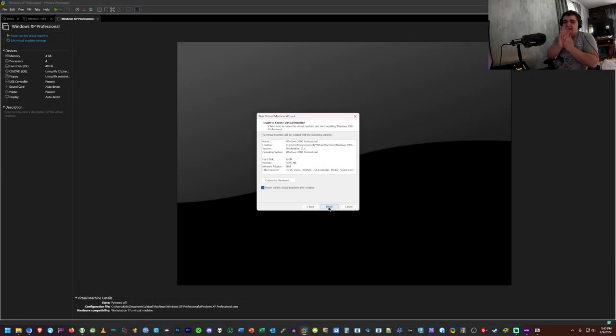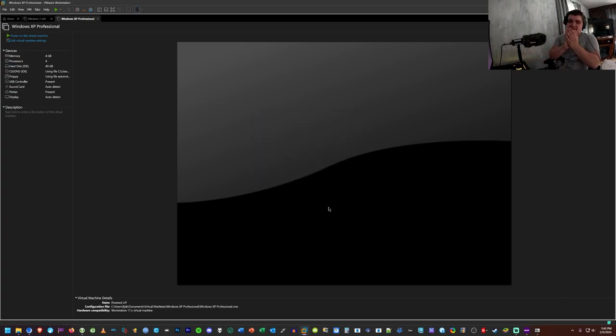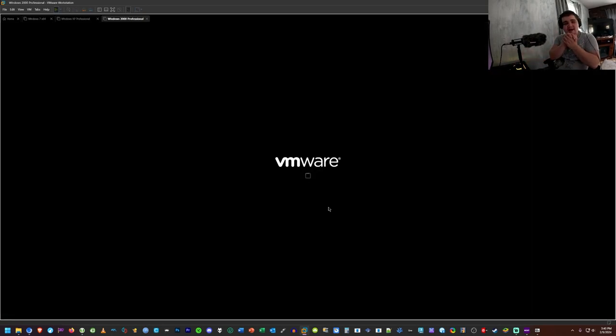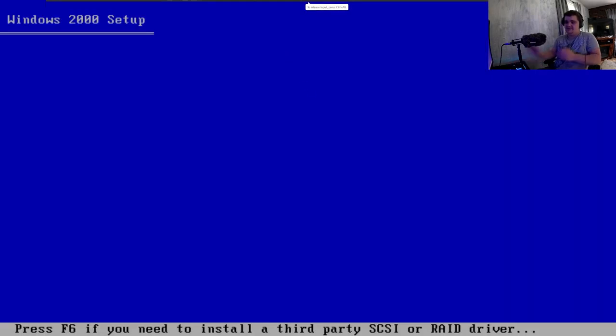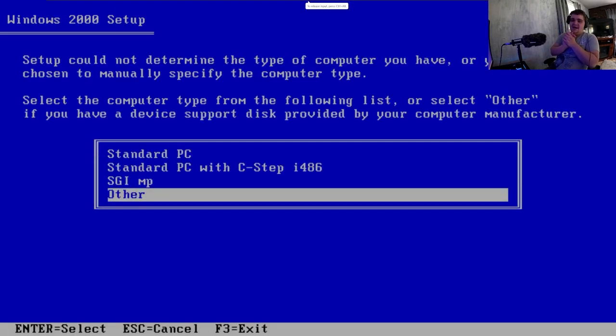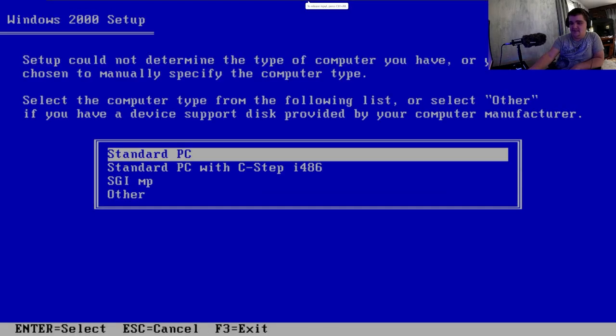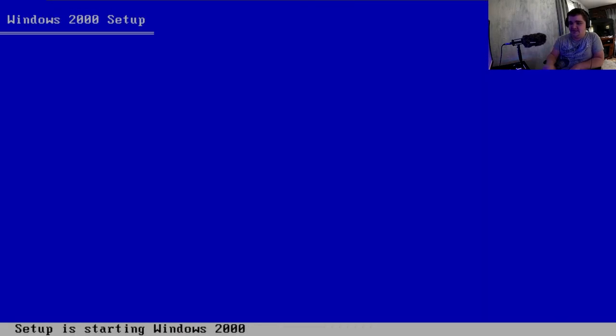Moment of truth. Will this work? This redundant Windows 2000 version? Yeah, it looks like it works. There we go. Let me do standard PC. Look how quickly that just loaded everything. Well, I mean, granted, part of that is because we are in a virtual machine.